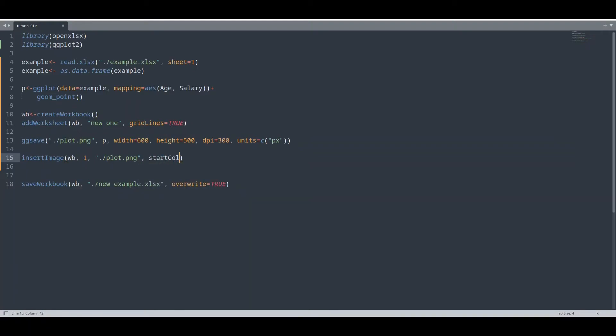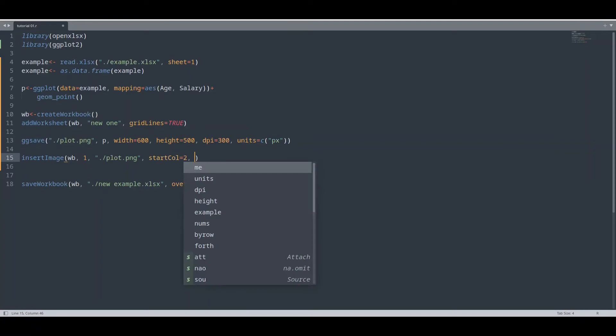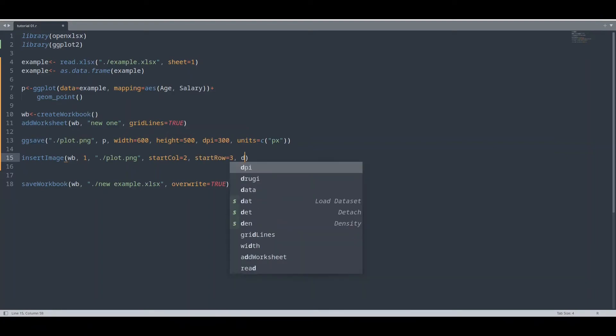Start column position, let's say second column. Start row position, okay, third row. Dpi, 300 is fine.